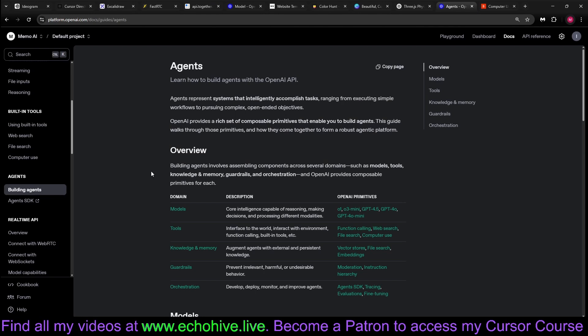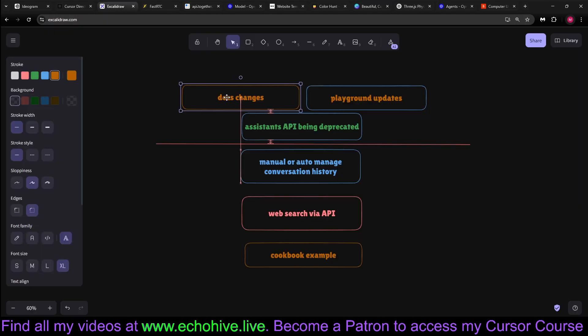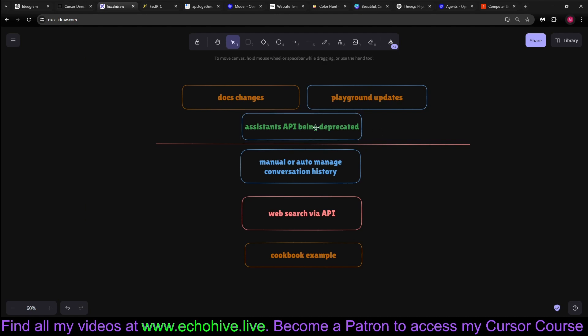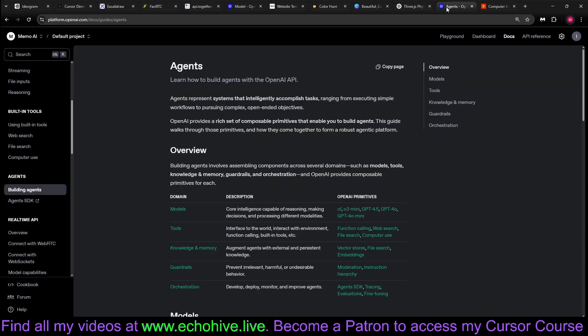We'll begin first by talking about the documentation changes so you can actually make use of it. Playground has been updated, we'll take a look at that. And this is just a note that the Assistance API eventually will be deprecated. So they suggest you slowly start refactoring your code to use the new Responses API.